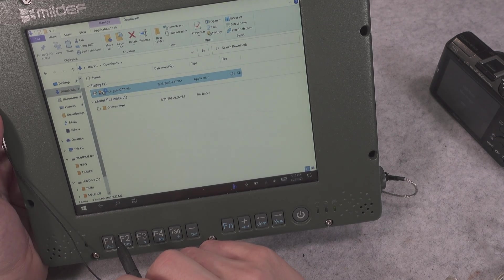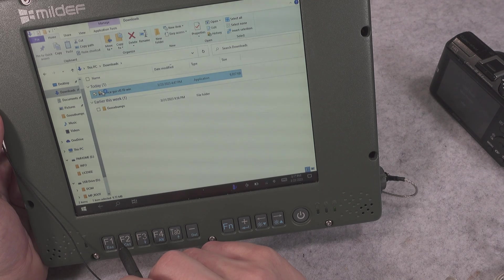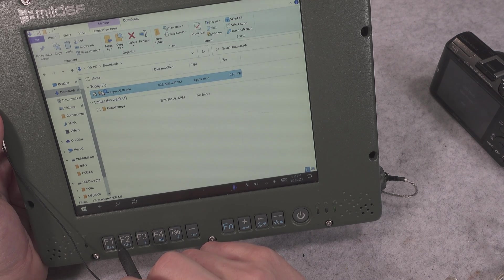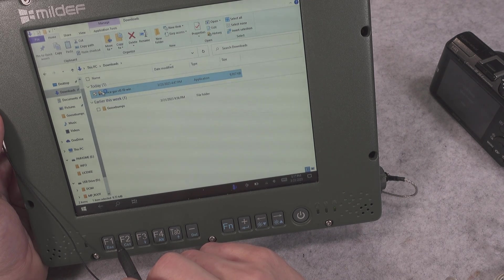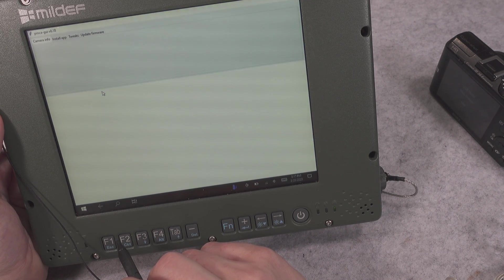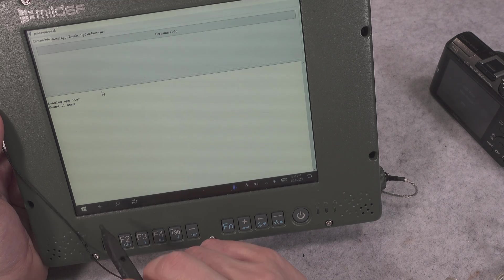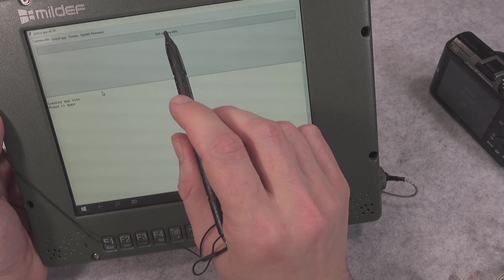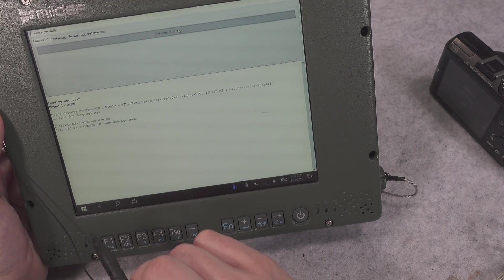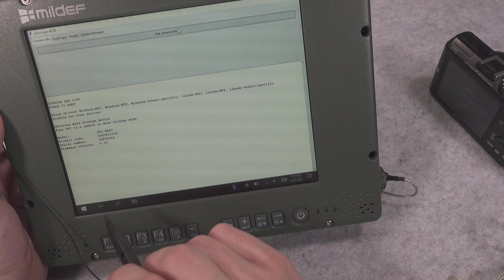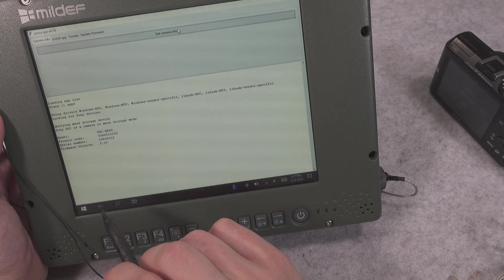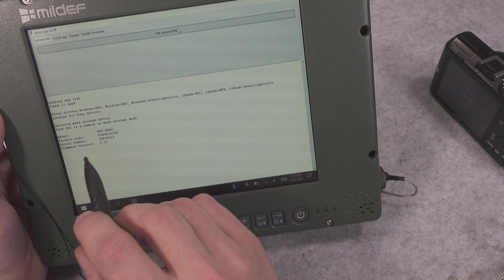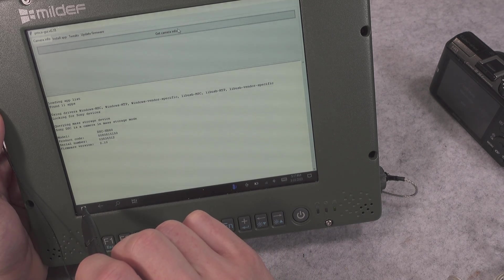It's going to try to connect to the camera and if everything is okay we are going to click the Get Camera Info button. And as you can see, it's nicely detected our firmware and we are ready to install our tweak.